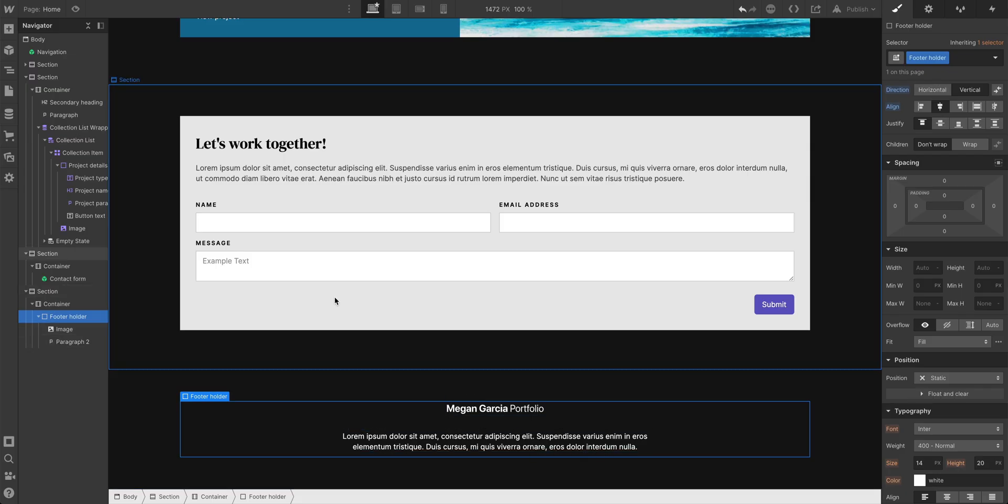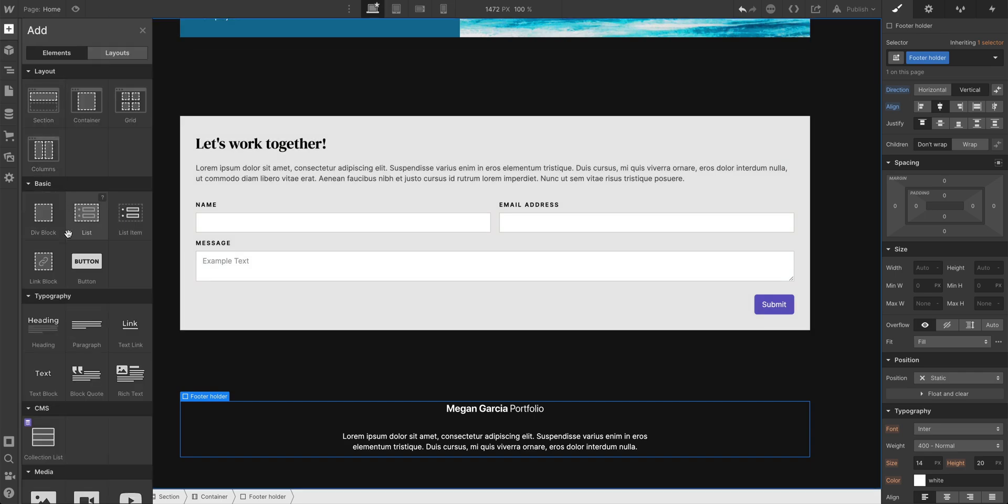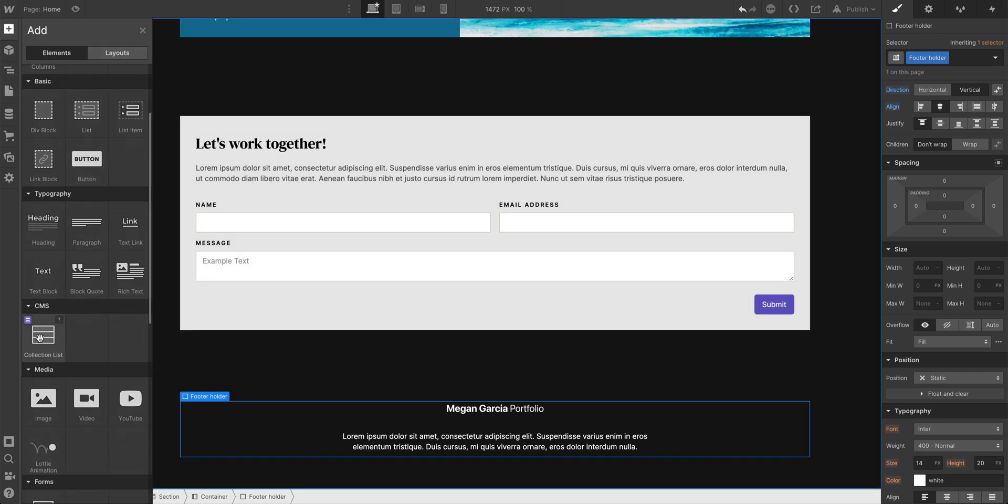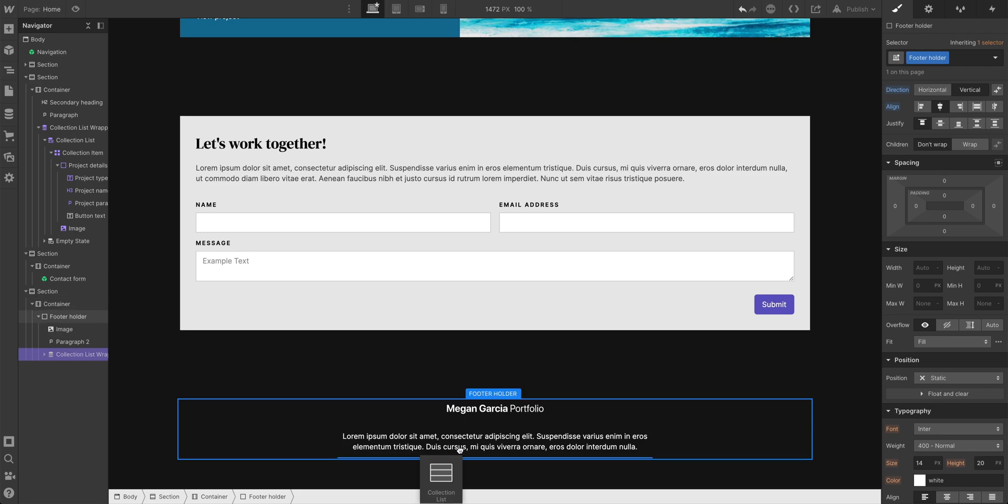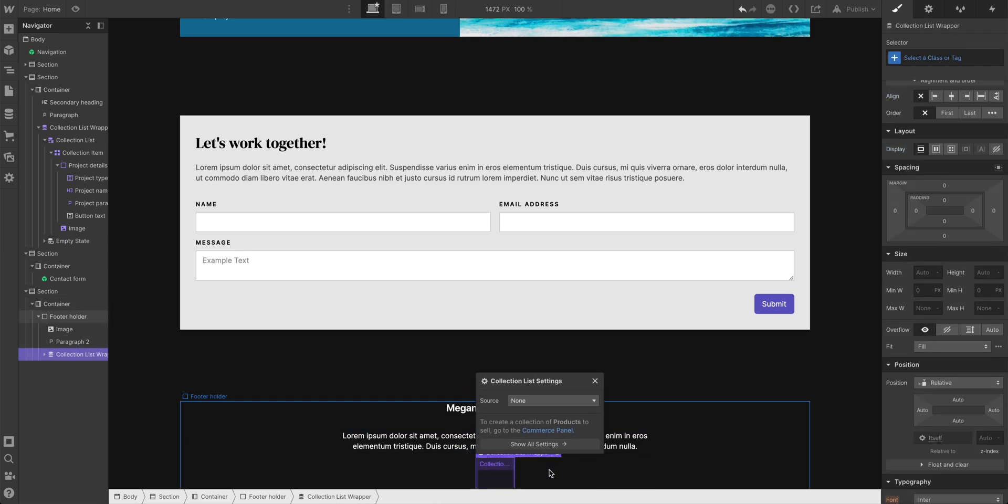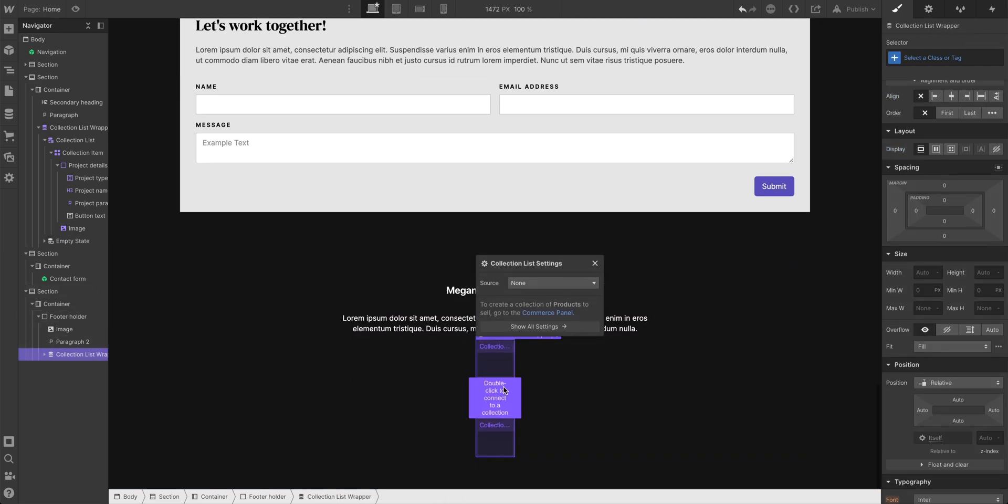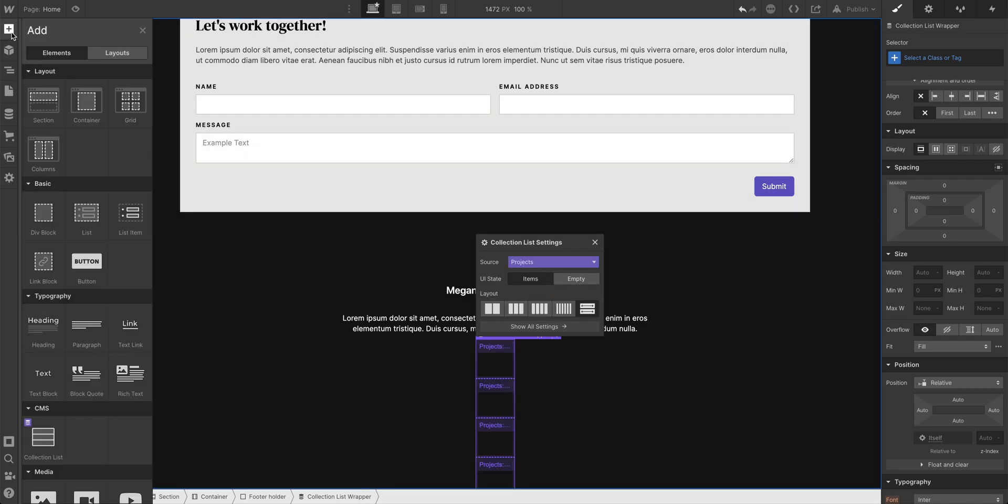And let's add a collection list. Let's add some lower navigation here. So we'll add a collection list, put that inside the footer holder. And by default, we want to link to our projects, and this time we only want a link for each of them.